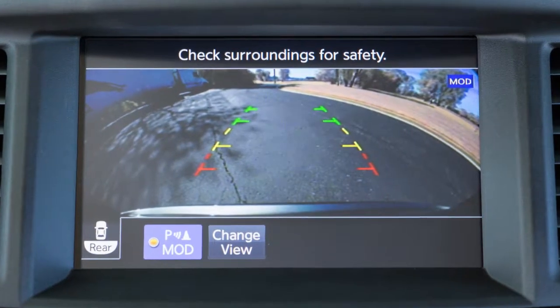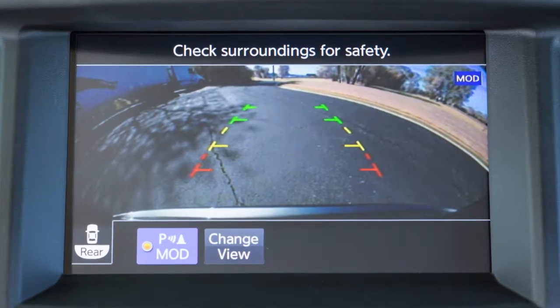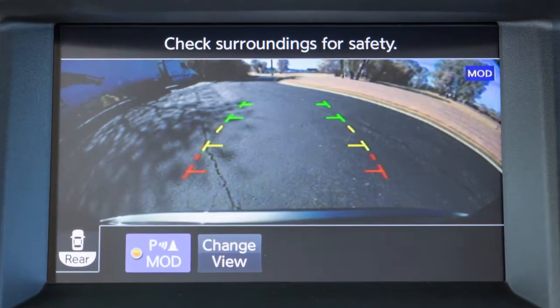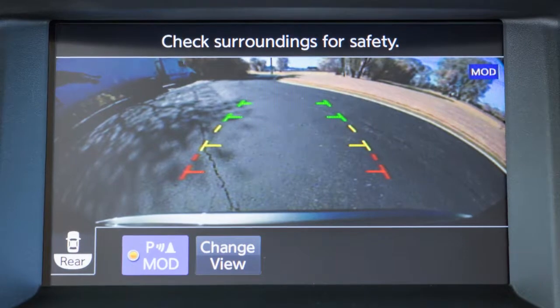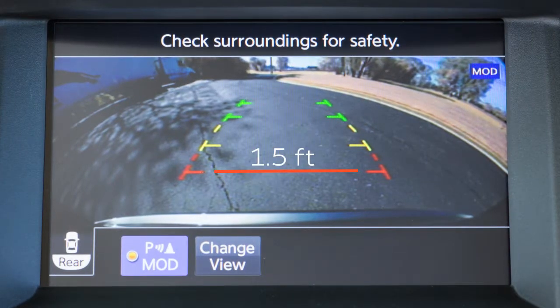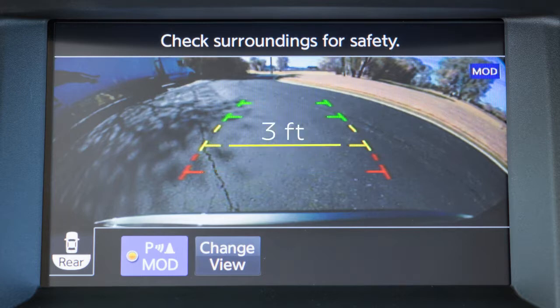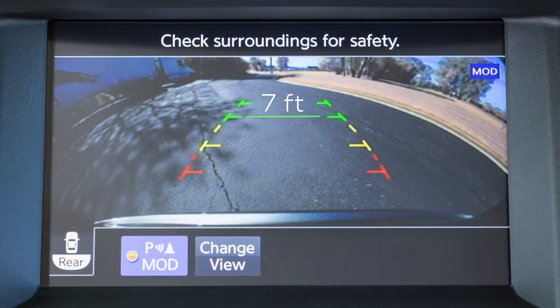The front and rear views display the approximate distance between an object and your vehicle with colored lines. The red line designates an object is approximately 1.5 feet away. The yellow line designates an object is approximately 3 feet away. The first green line designates an object is approximately 7 feet away, and the second green line designates an object is approximately 10 feet away.